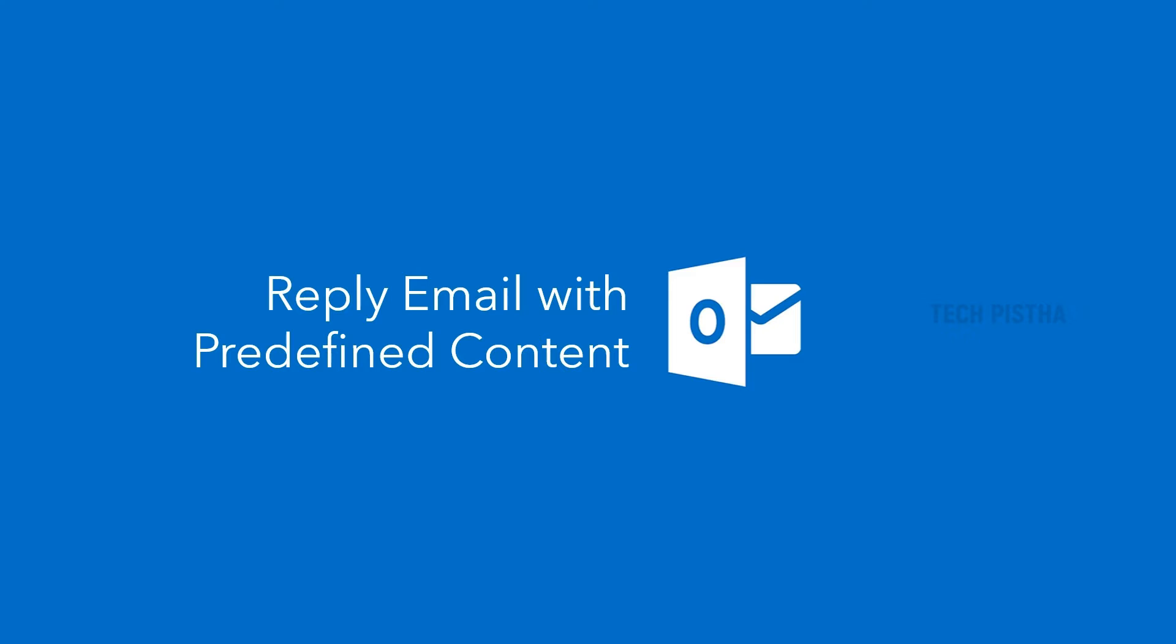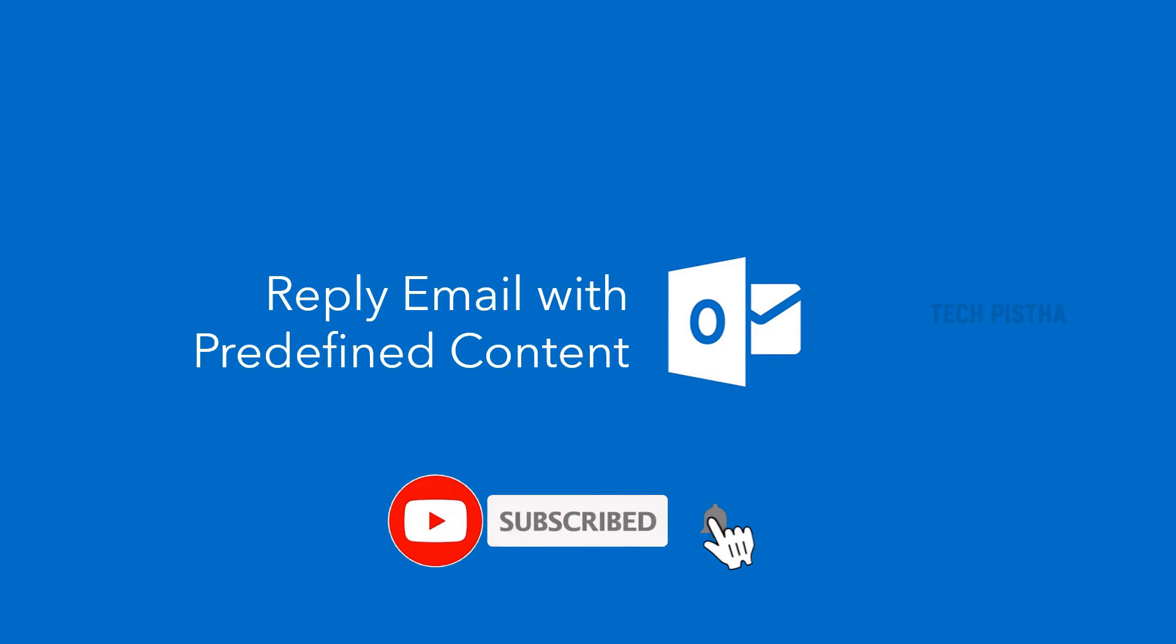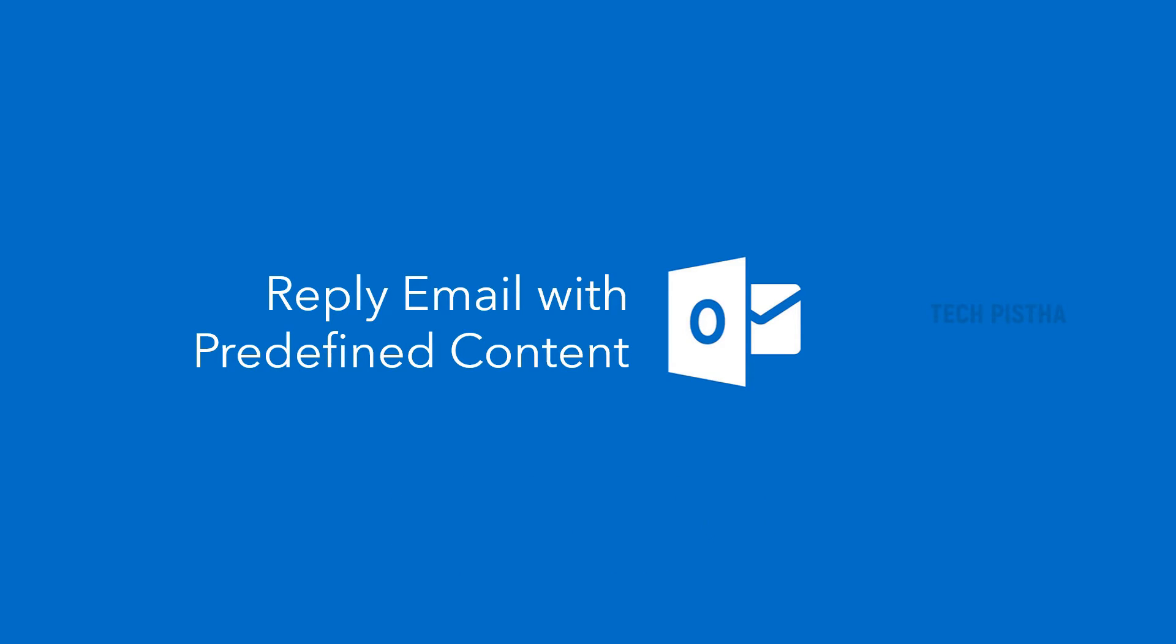Many people use Outlook email client for their day-to-day email activities. Some people receive too many emails so they struggle to reply to their emails. Most of the time, they need to reply with the same message for all email inquiries. In this case, each time they need to type content or copy and paste the content from saved documents.